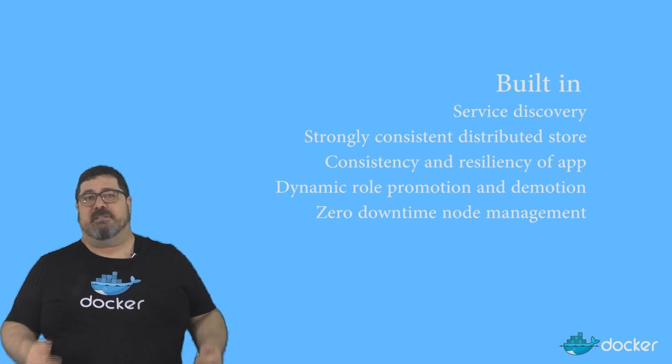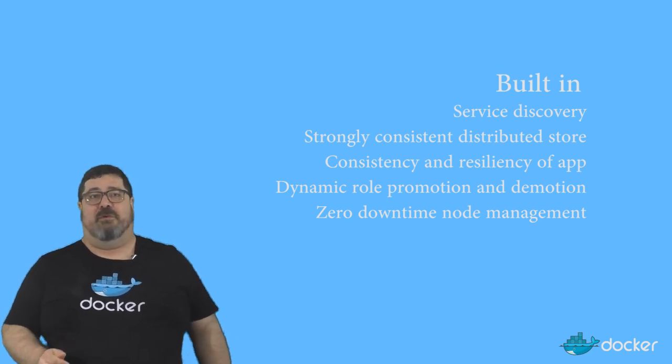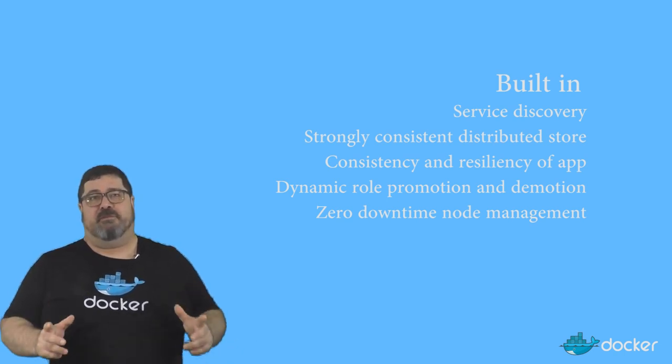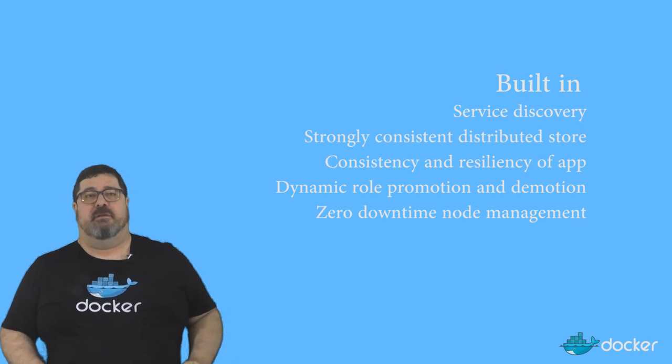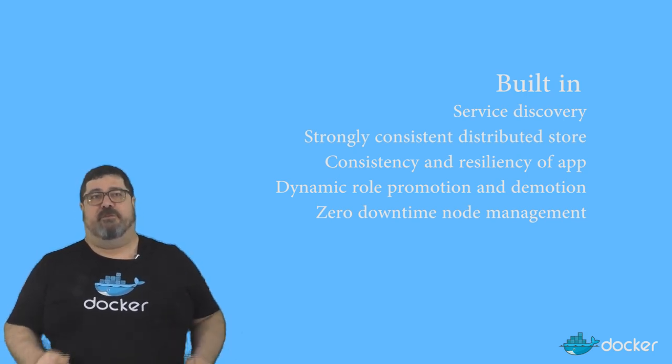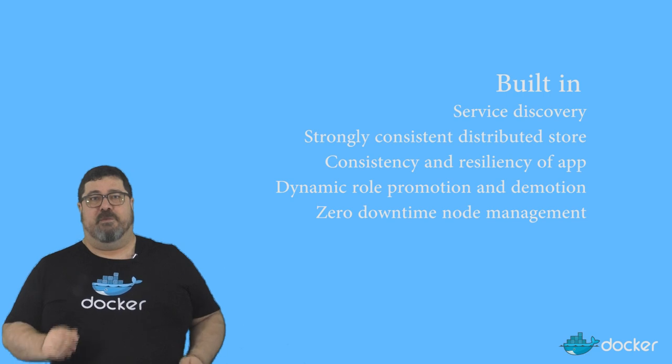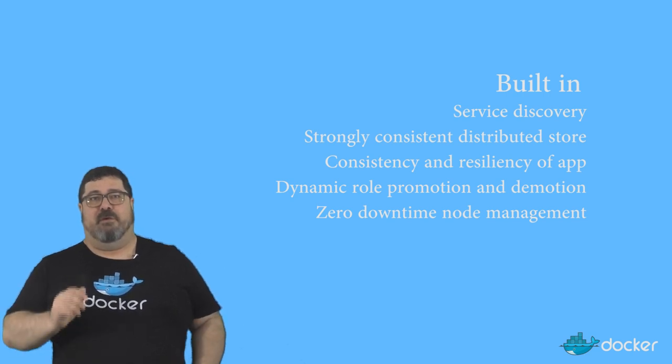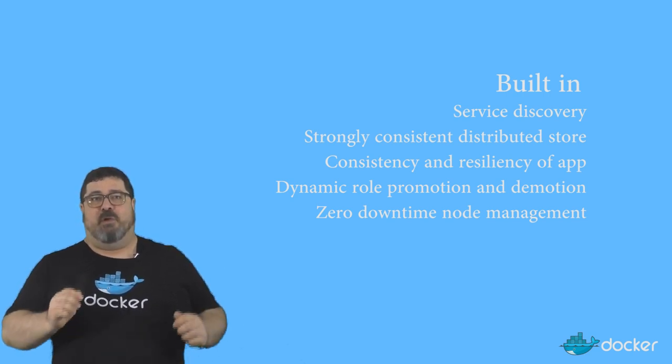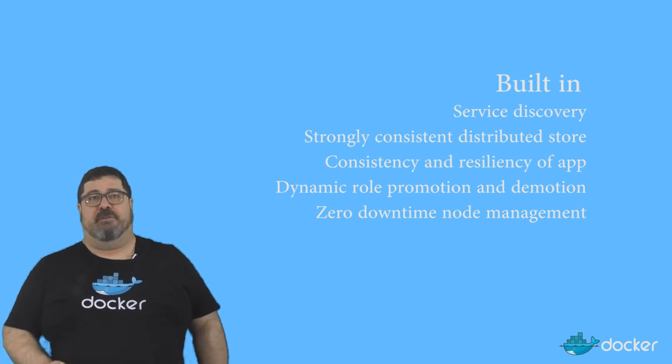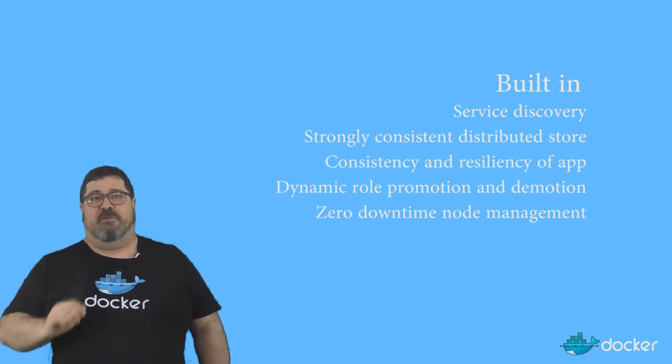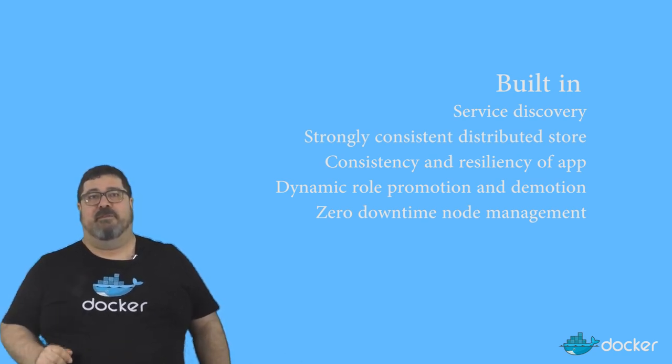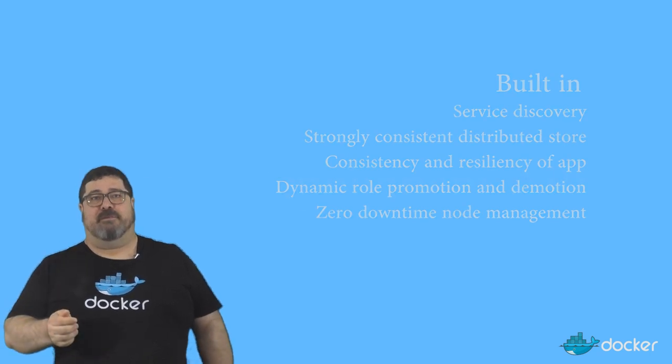Here are some of the features we have in swarm mode: built-in service discovery, built-in strongly consistent distributed store, consistency and resiliency of app in case of node failure, dynamic role promotion and demotion of engines in a swarm, zero downtime node management with maintenance mode and advanced diagnostics.